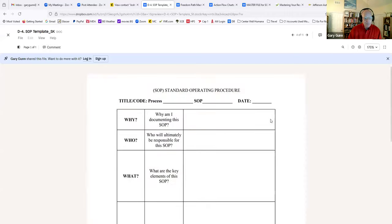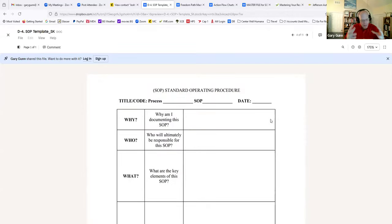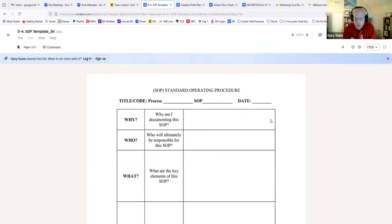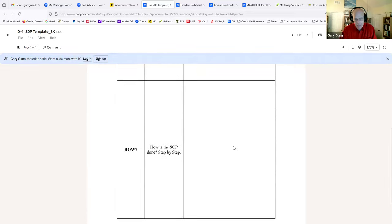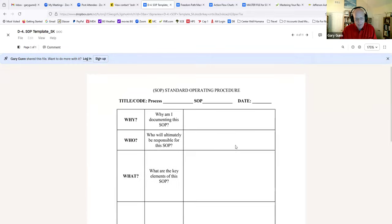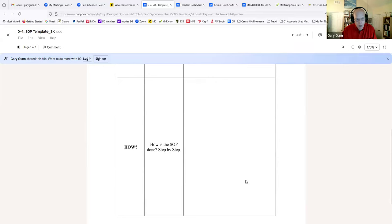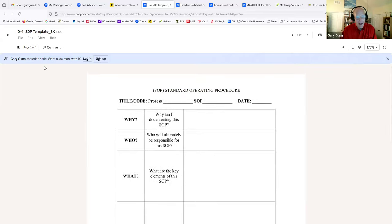Here's another document called a standard operating procedure. And this is a blank template so that you can create and write your own SOPs. That's what this document's all about. It's the why, the who, and the how. The why, who, and the how.